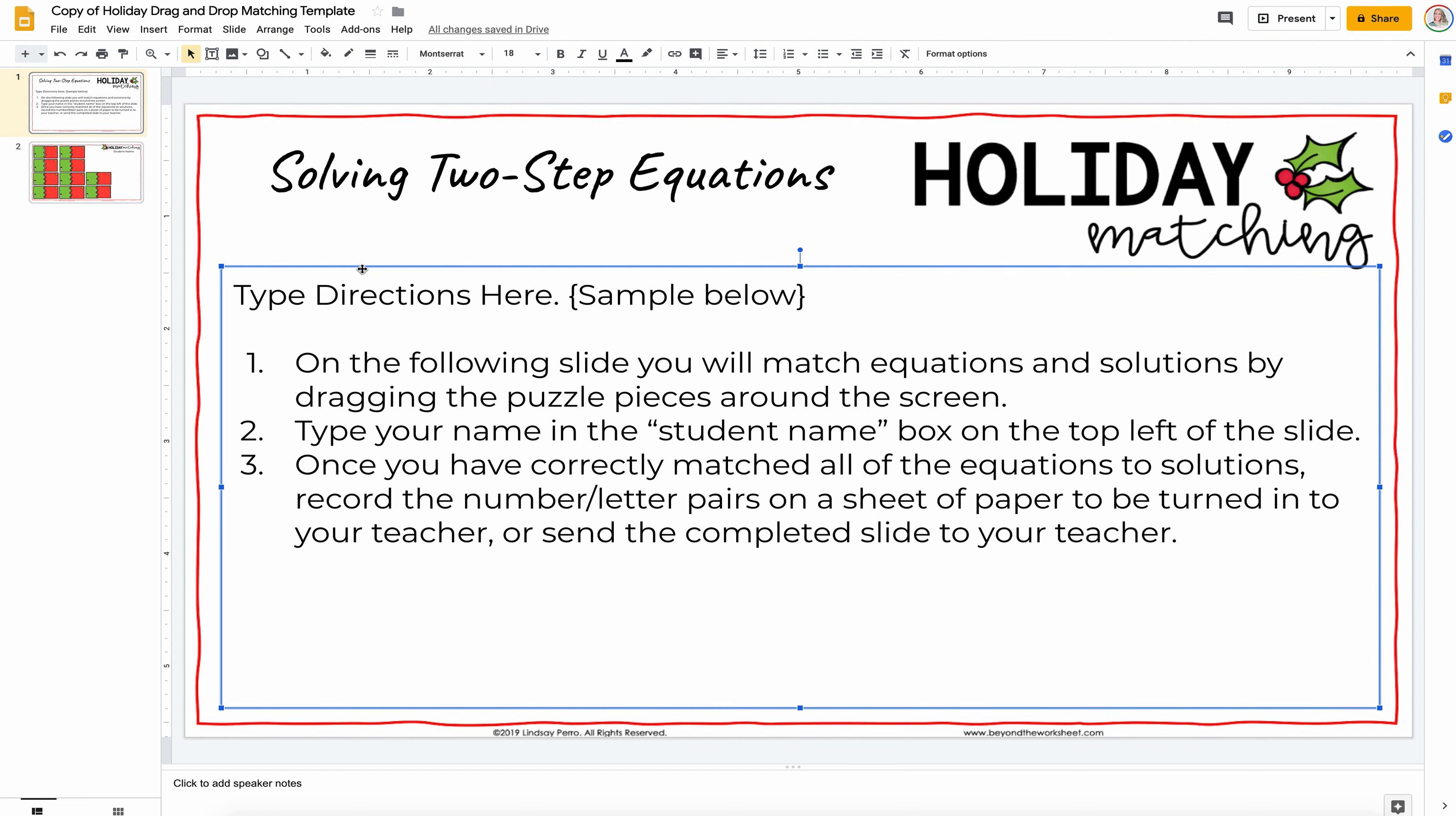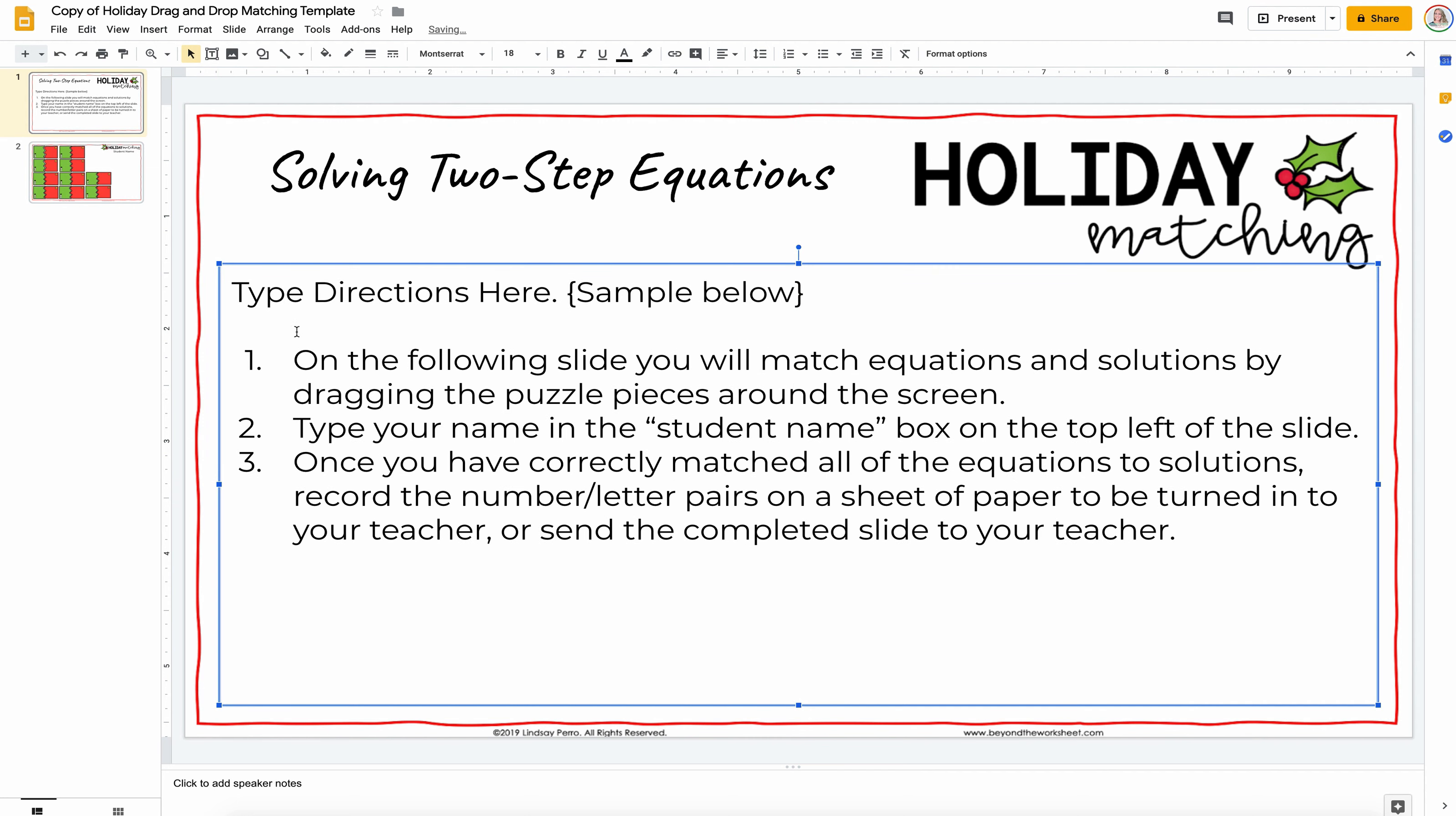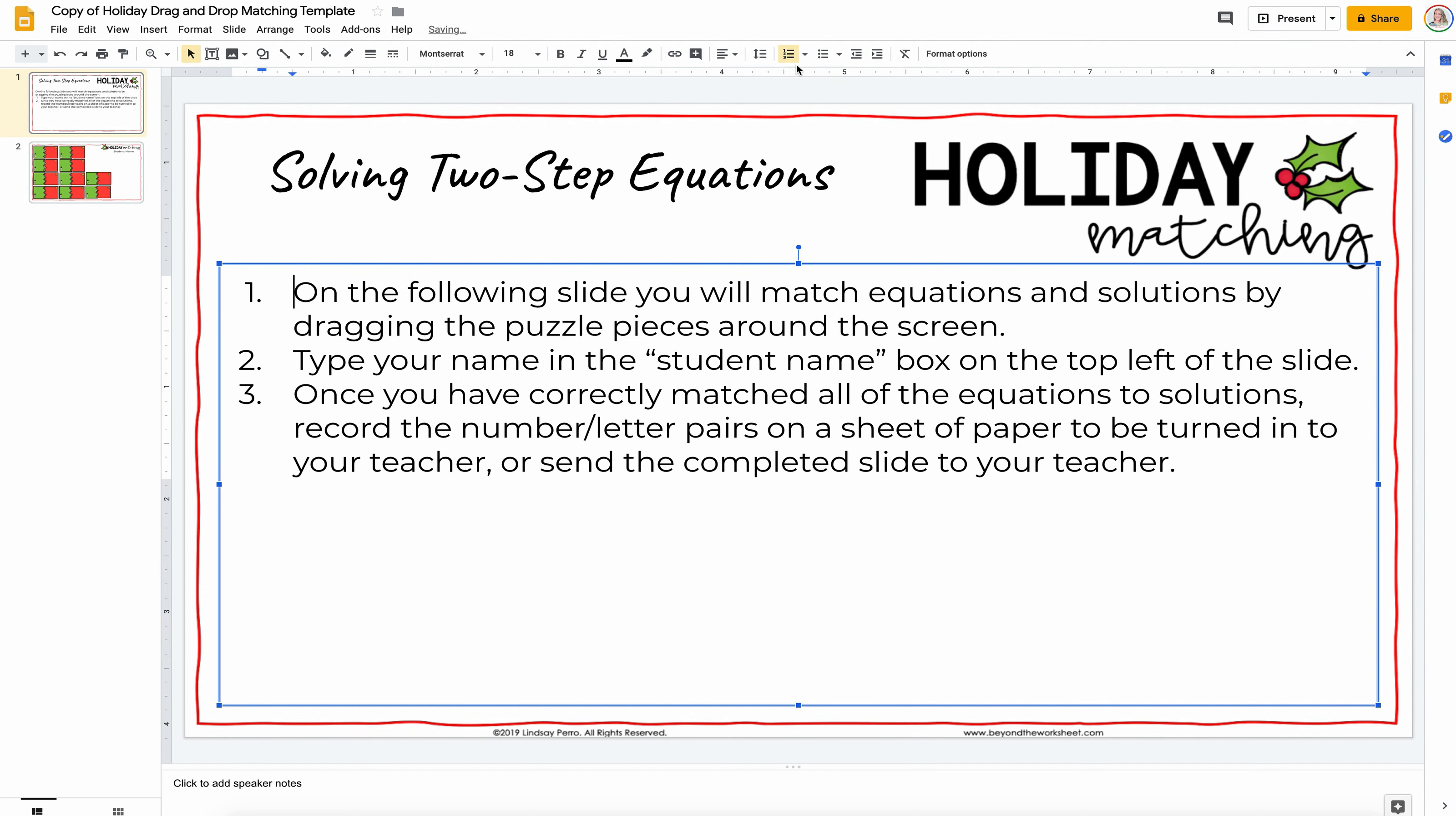And then type directions here. This box can also move around, and I included a sample. So what you'll want to do is delete out that top part there, and you can put your numbers back in. I already had directions typed for matching equations, and you can leave as is or just change out some of these words.